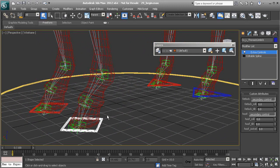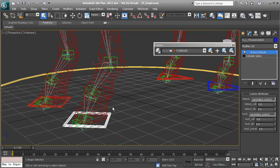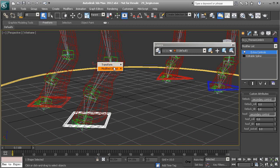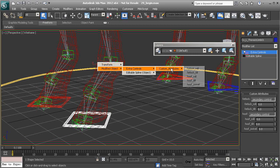So with our animation control selected, we'll start with our fetlock. Let's go ahead and use the hotkey, control 5. It's going to be modified object, extra controls, fetlock, roll.